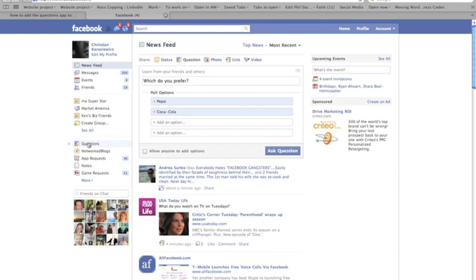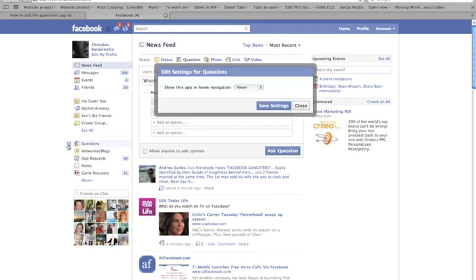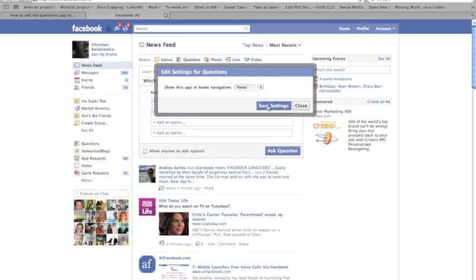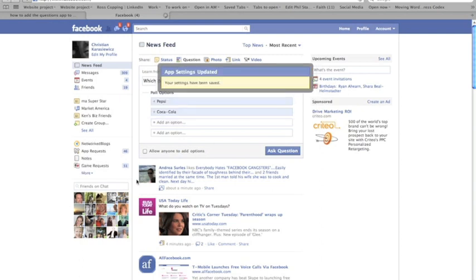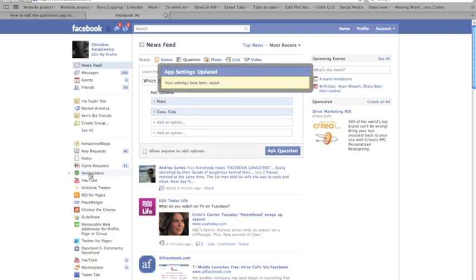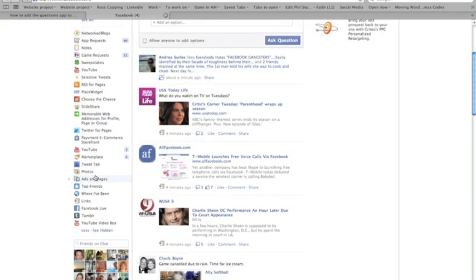You're going to go to Questions. We're going to click this X that says show this app in home navigation. I never want to show this. I'm going to hit save settings and voila, look at that. It's gone.